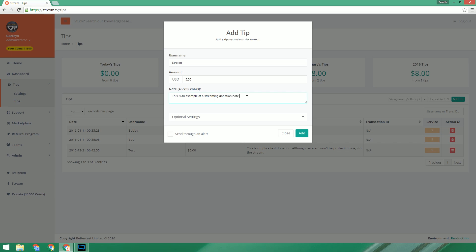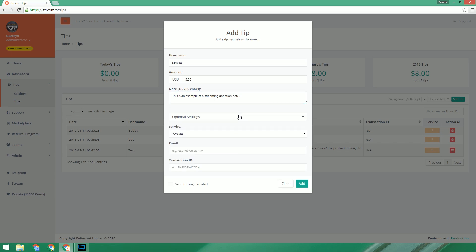We then have extended optional settings. This simply allows you to choose which service you receive the donation through, and also what email sent it as well as the transaction ID. These are really only there for better tracking our finances and donations.